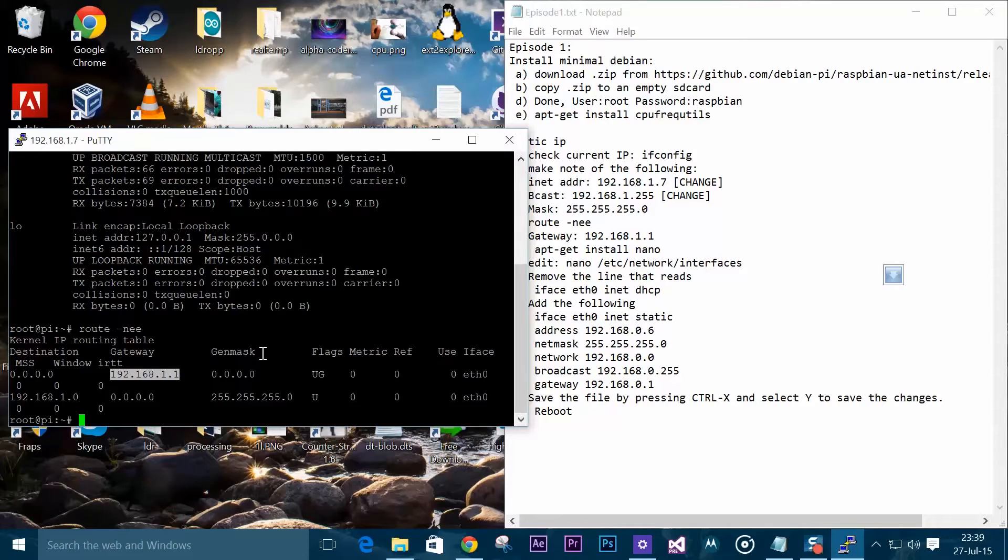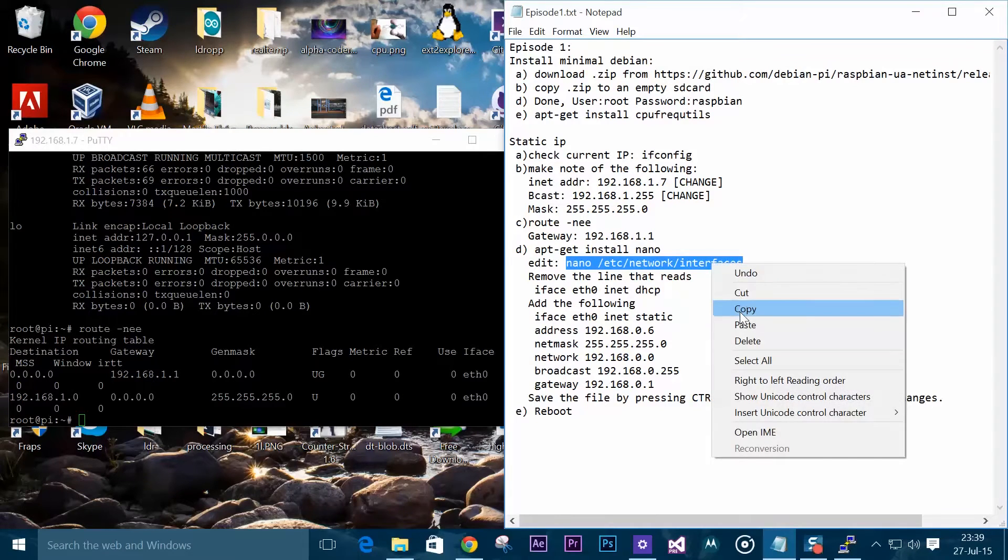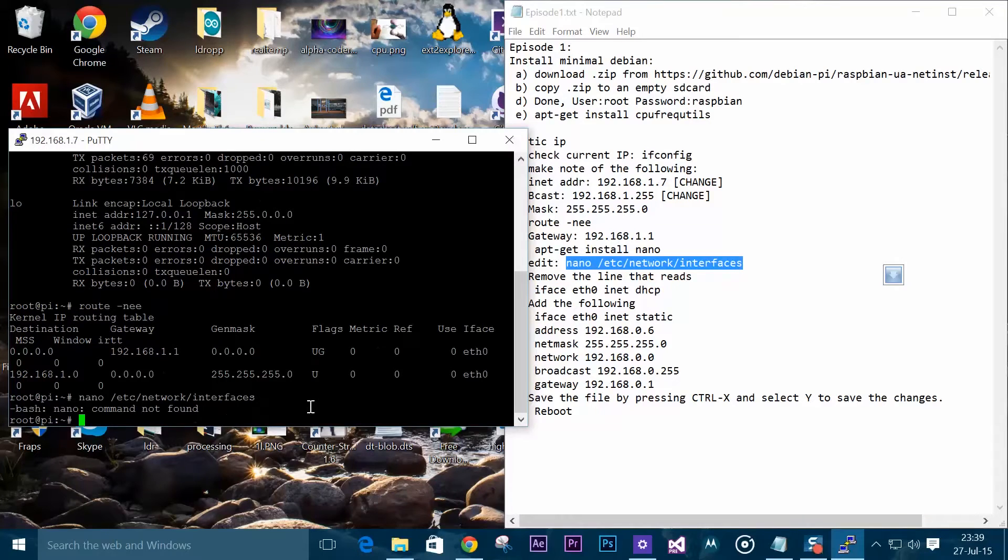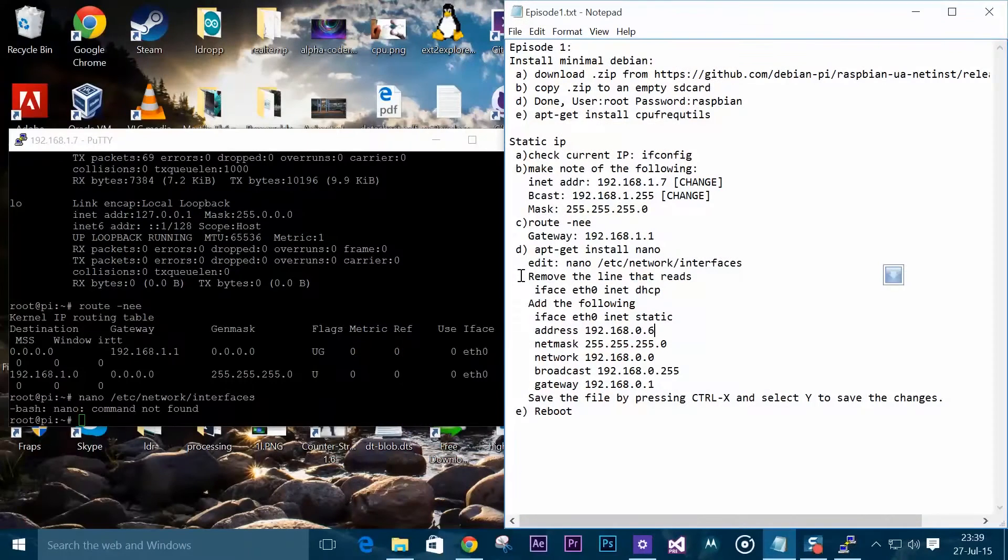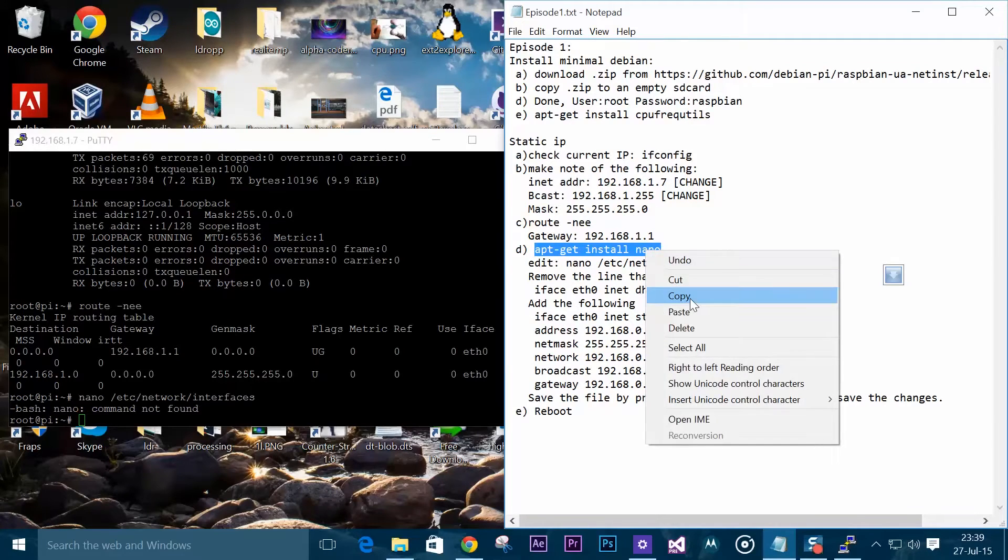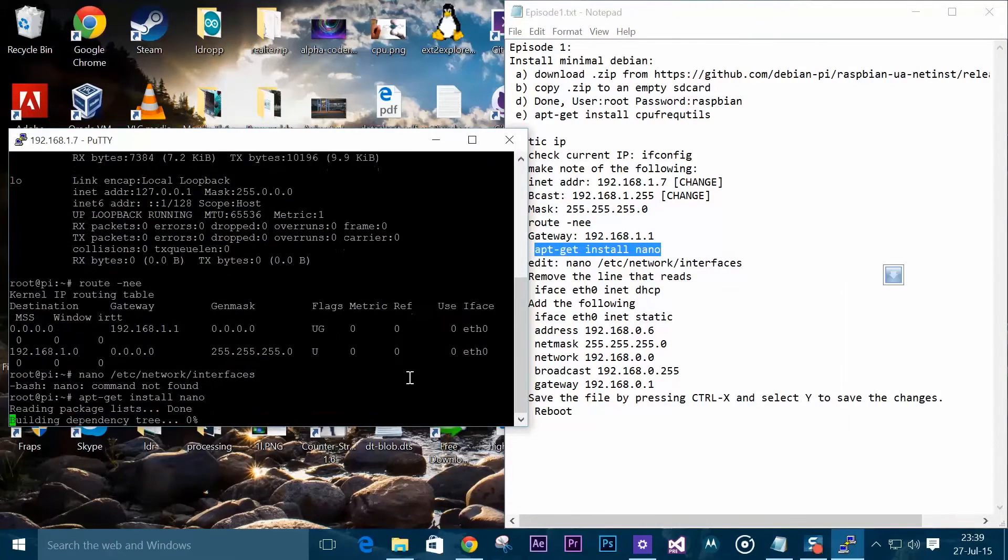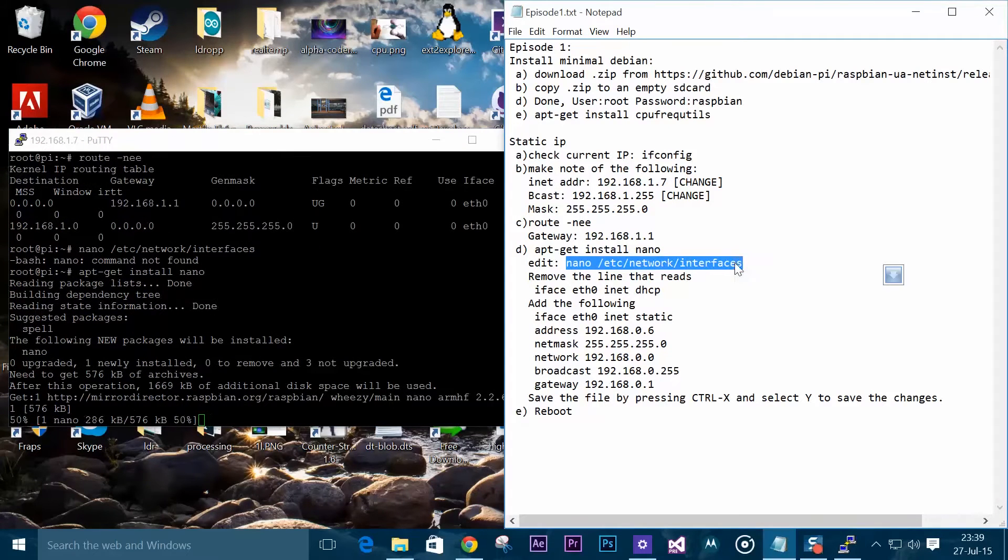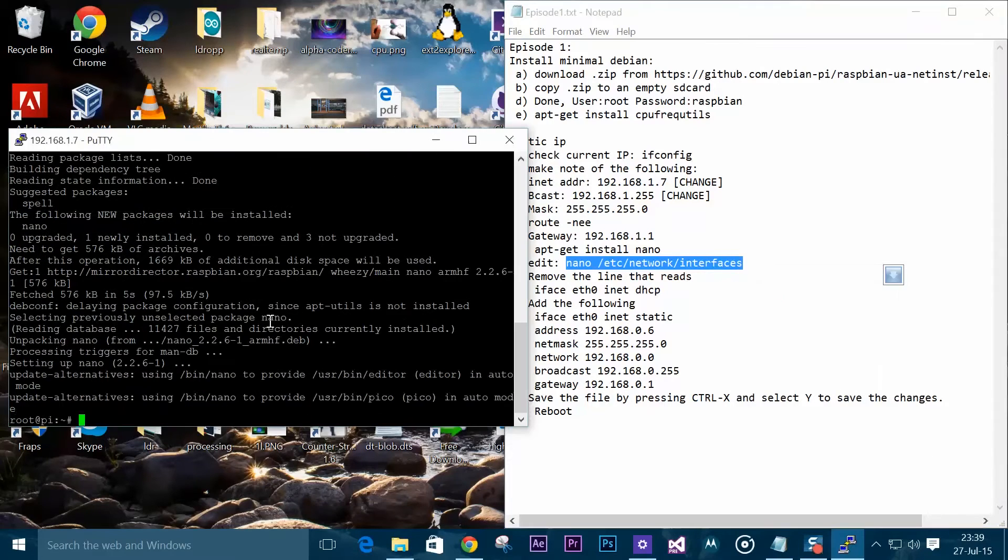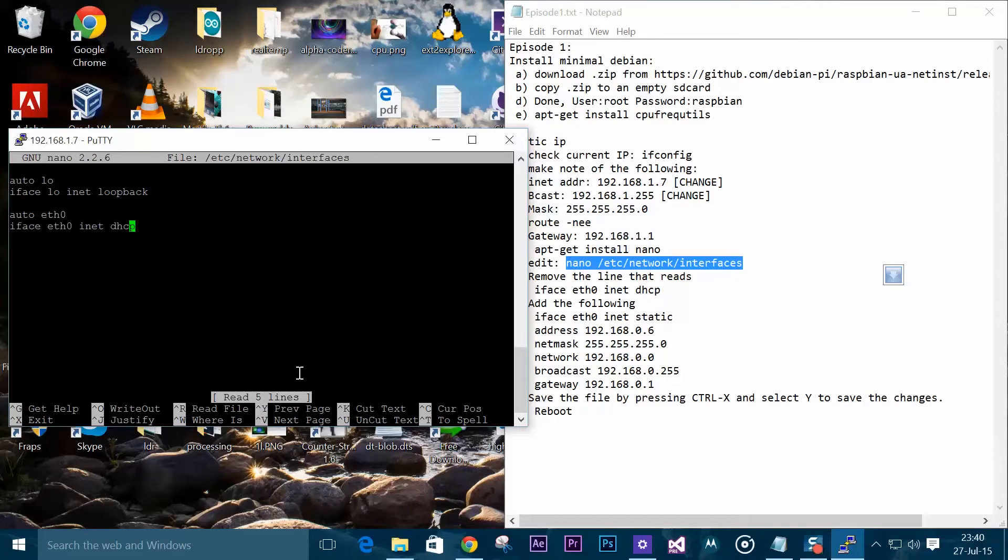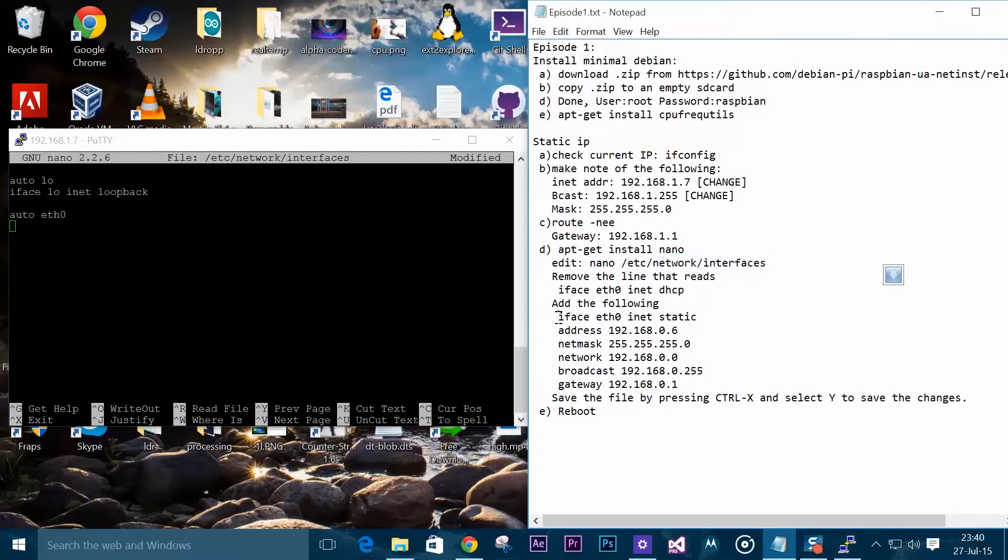Then we need to install the nano text editor. You can use vi but I prefer using nano, it's much simpler for me to use. Then we edit our network interfaces file. Now we need to remove the last line and replace it with this.